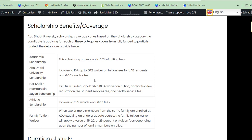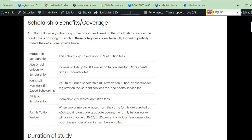Lastly, there is a Family Tuition Fees Waiver. This applies when two or more members from the same family are enrolled at Abu Dhabi University under an undergraduate course. The family tuition waiver applies a value of 15%, 20%, or 25% of the entire tuition fees.